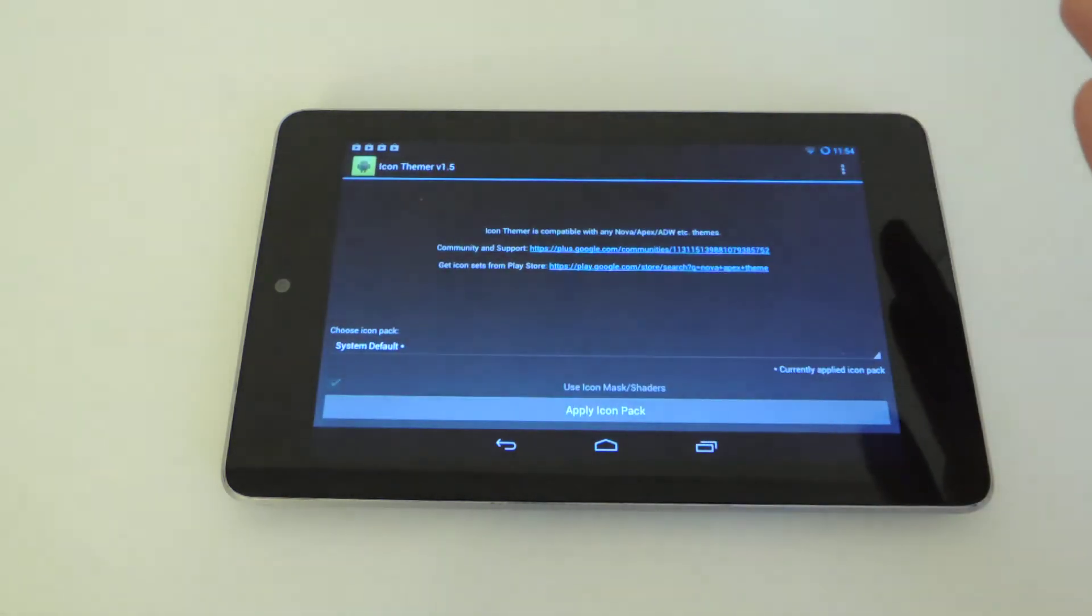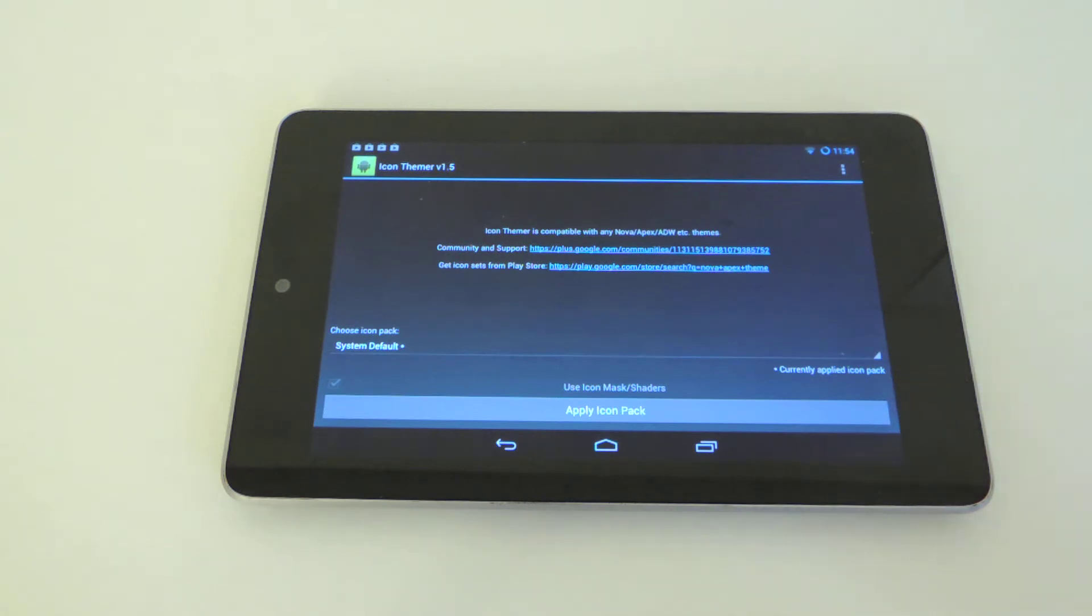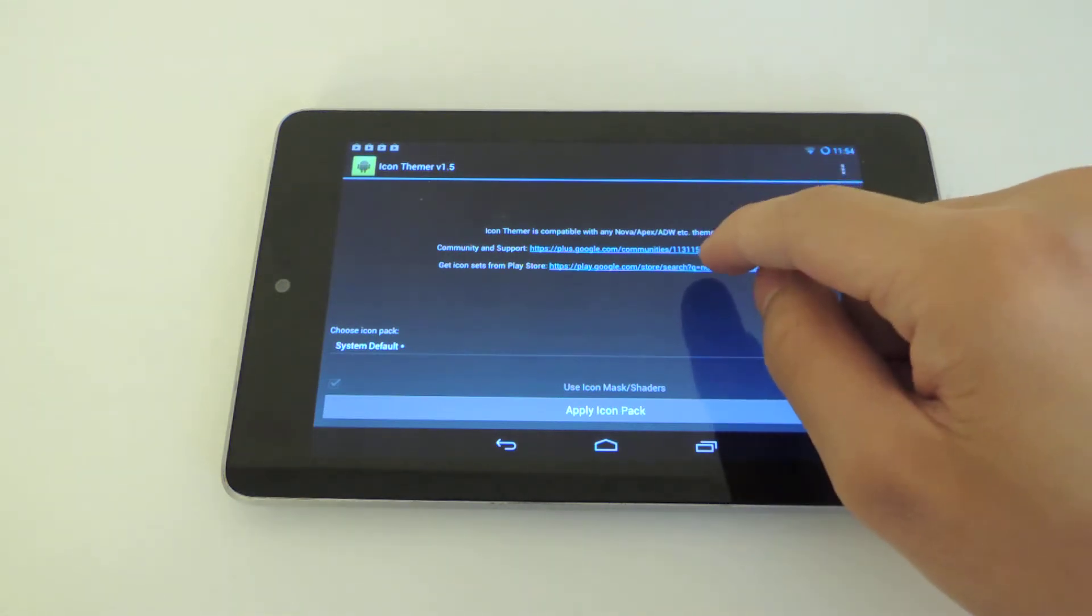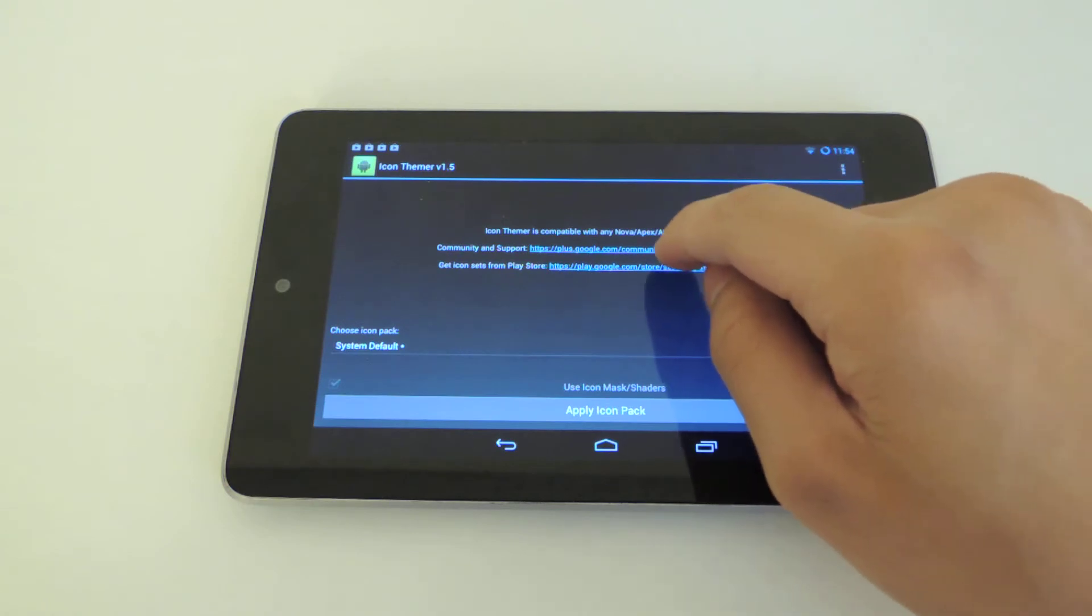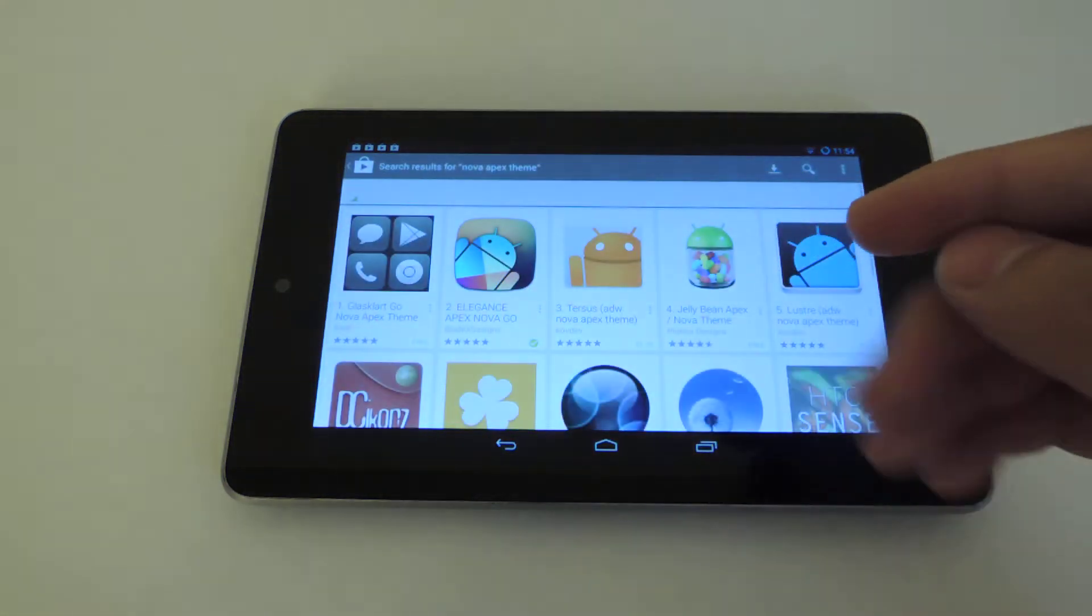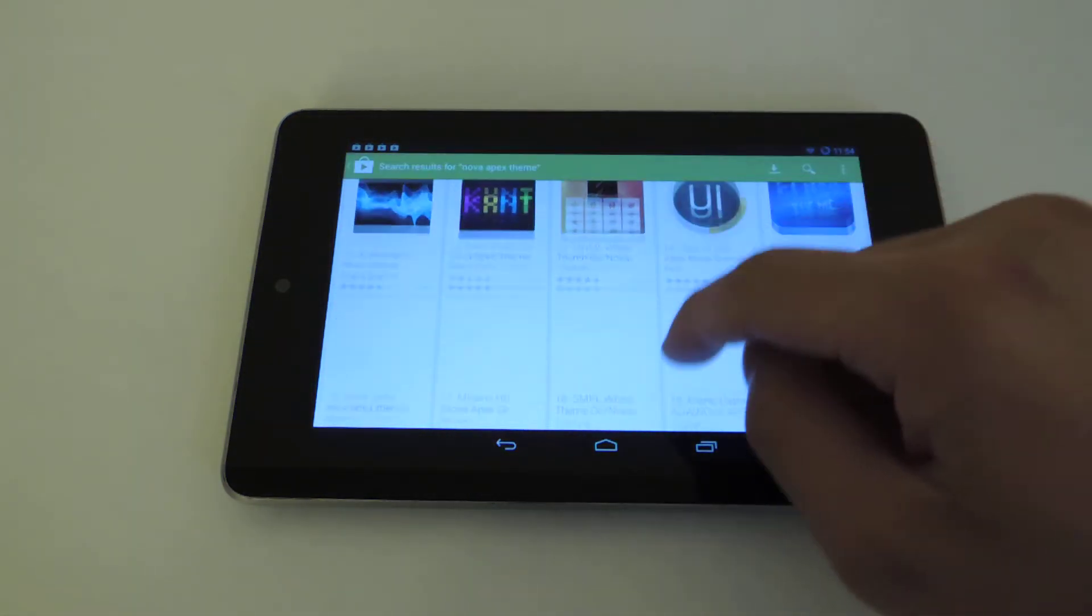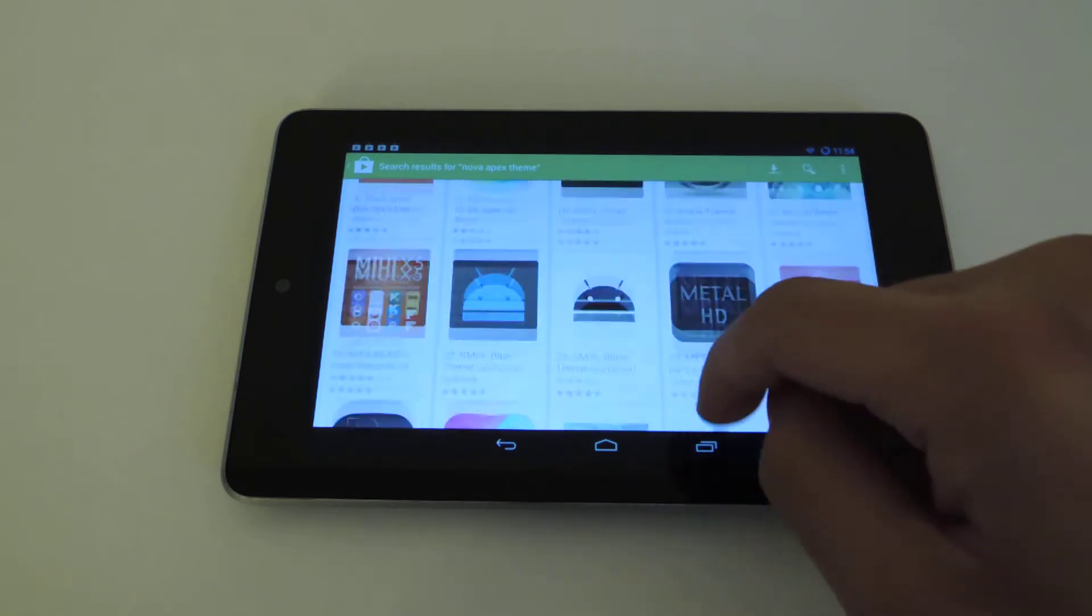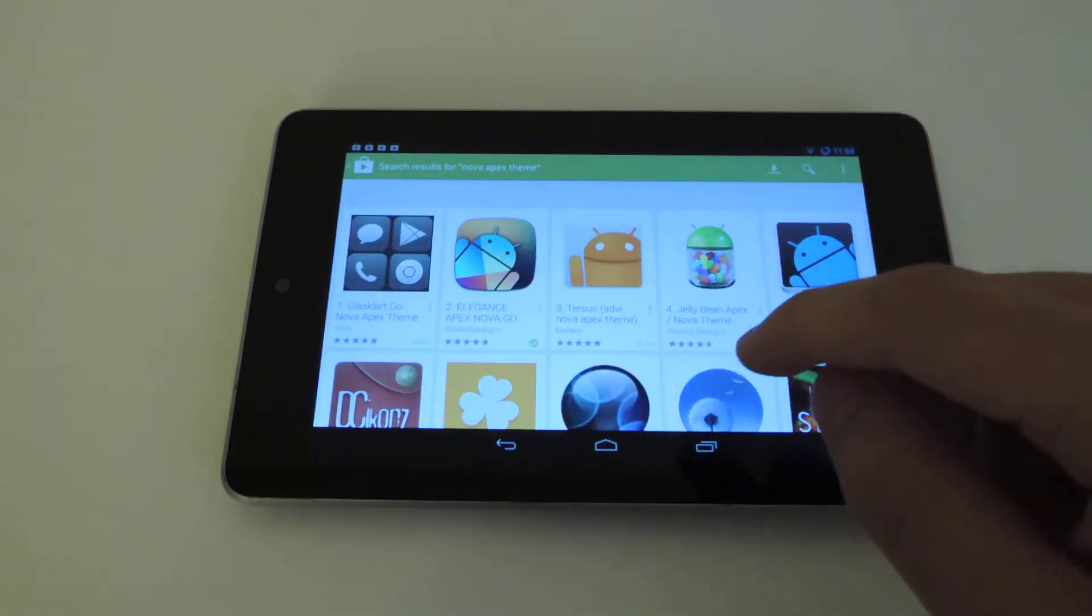Go back into Icon Themer and now you're probably wondering where you're going to get the icons. Well of course you're going to go into the Play Store. Luckily there's a link already, so you just want to tap on that and it'll pull up all the themes that you could download and install that will work with your tablet.